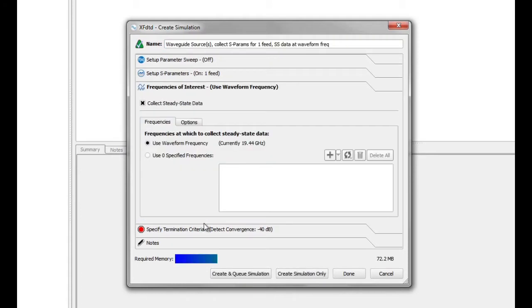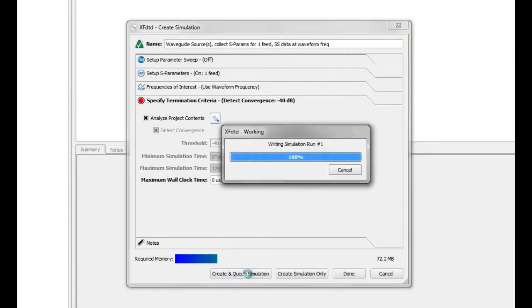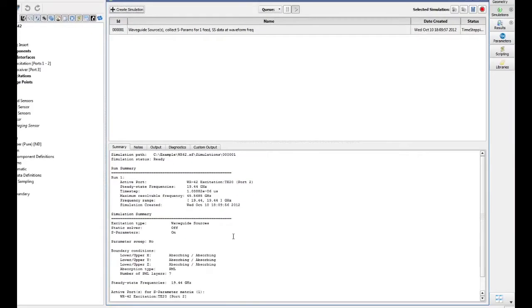On the Frequencies of Interest tab, the simulation is already set up to collect steady-state data at 19.44 GHz. On the specified termination criteria, we will leave Analyze Project Contents checked and select Create and Queue Simulation.